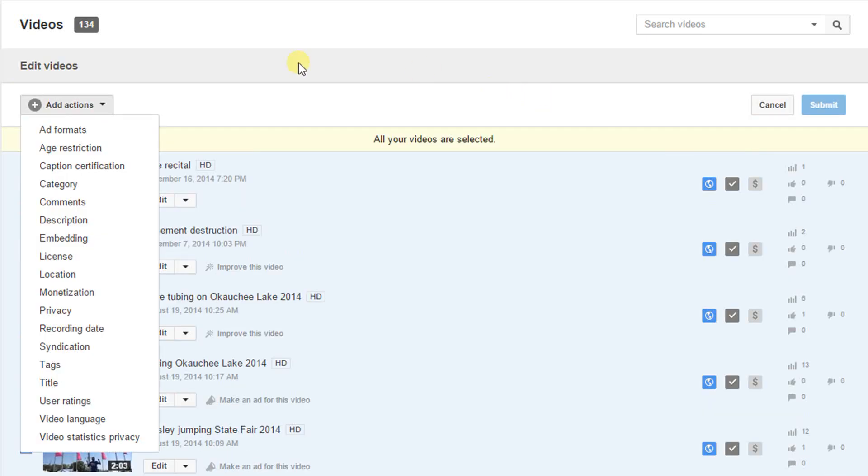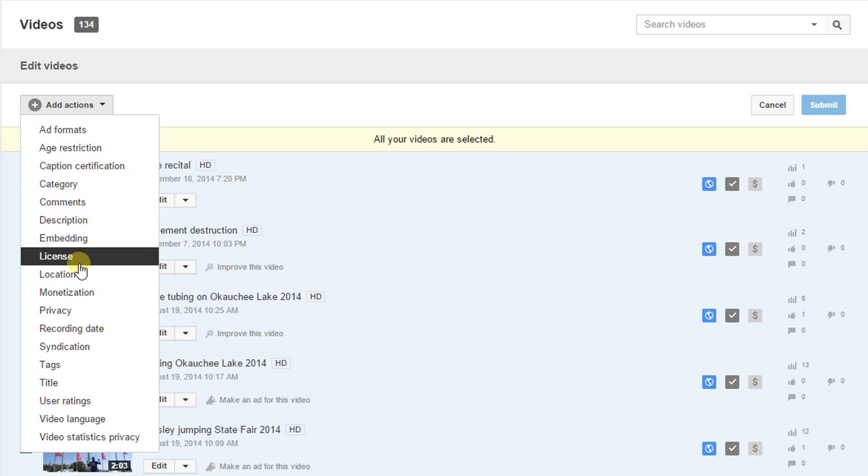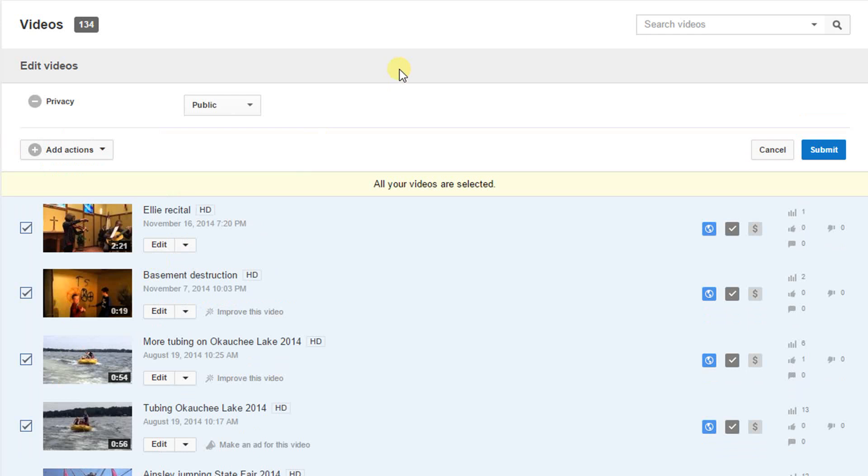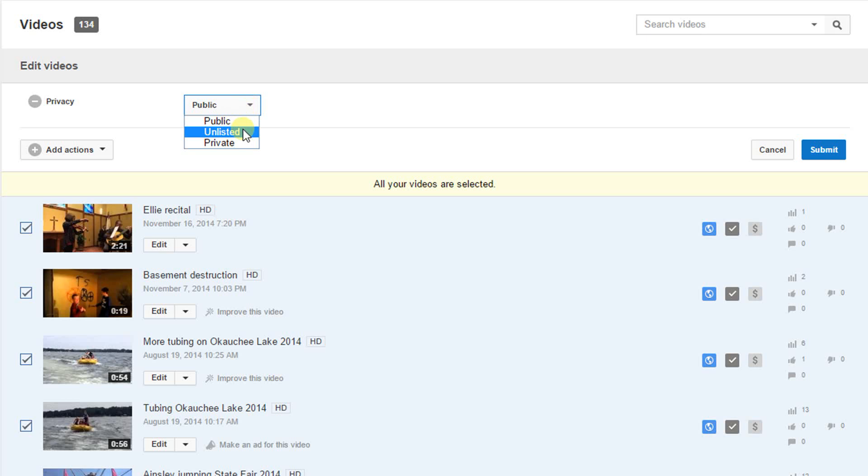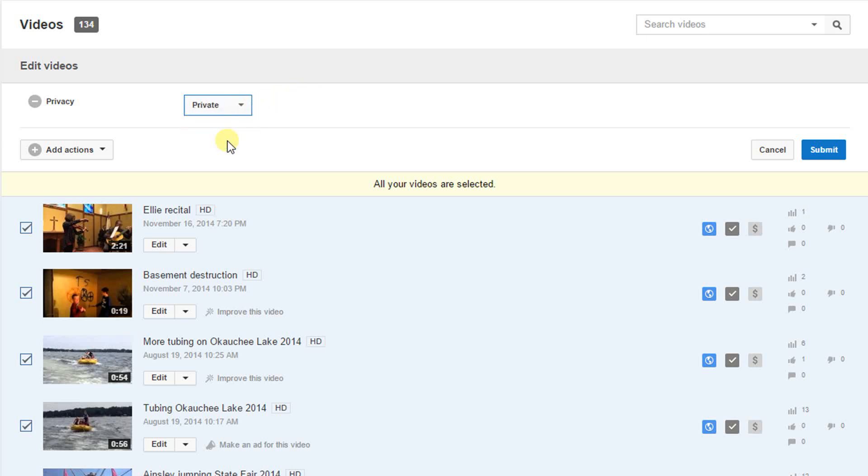And then this will bring up the bulk options for settings that you can change and we'll go down to privacy. The privacy drop down is presented here. This allows us to pick unlisted or we can pick private.